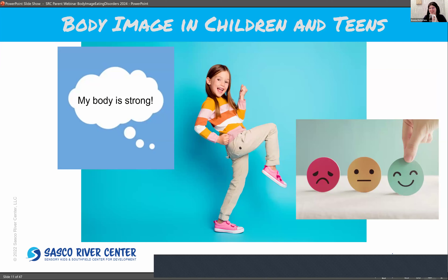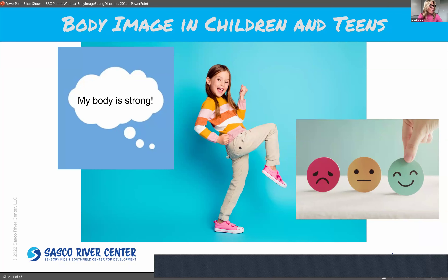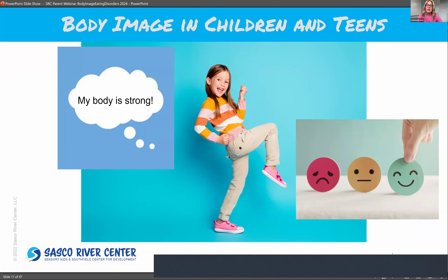Thank you, Brenna — that was a great introduction to body image. I'm going to move on to talking about how body image develops in older children and teens. Body image is about how you think and feel about your body, and it's really subjective — it's not how you actually look. It's a complex construct comprising thoughts, feelings, evaluations, and behaviors. You can see that a girl with positive thoughts — that her body is strong — feels really good about herself. Body image is a core component of identity and self-esteem, shaped by personality, family, school, friends, culture, and media.